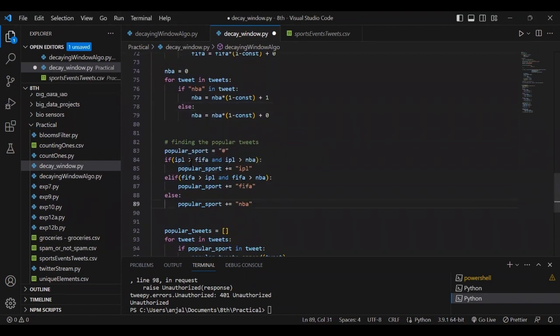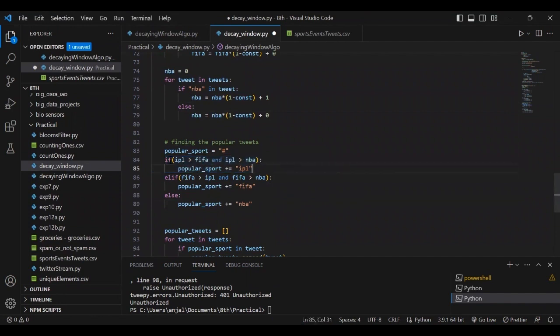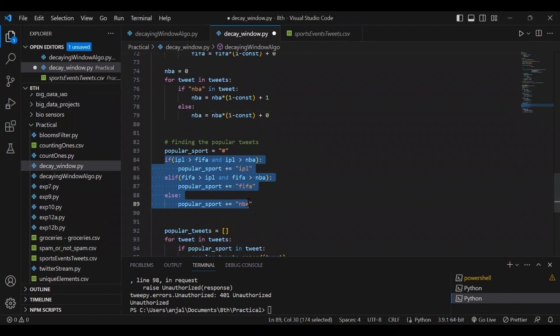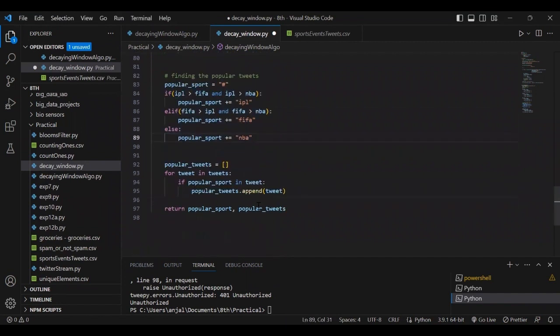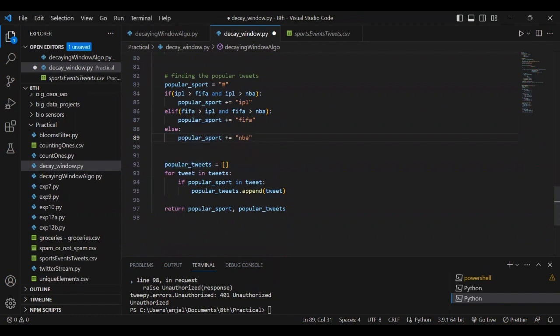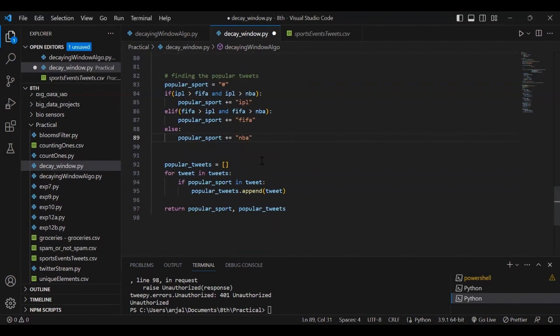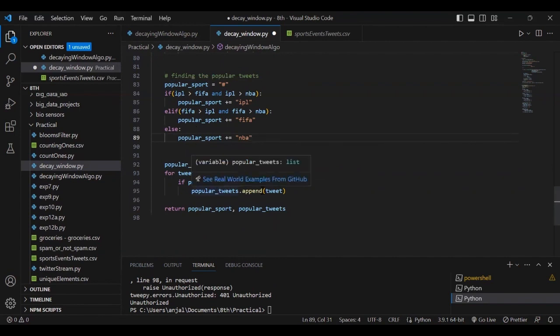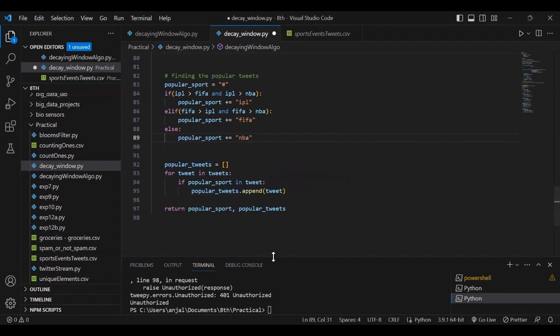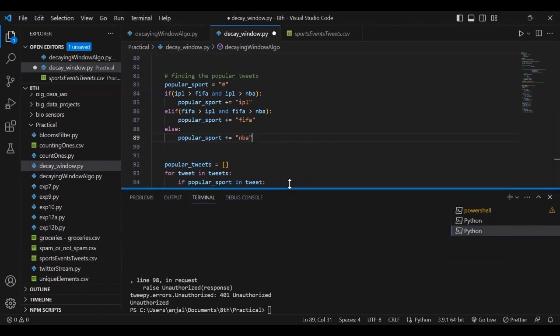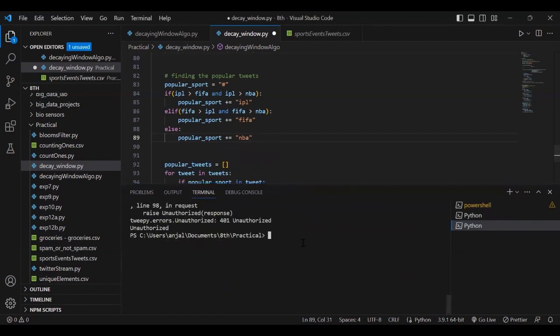We compare which of these three has maximum value and consider it the popular sport with the most popular tweets. We create an empty array called popular_tweets, and whichever sport wins, we take their tweets and append them to the array, then return the result. Let's run this code.